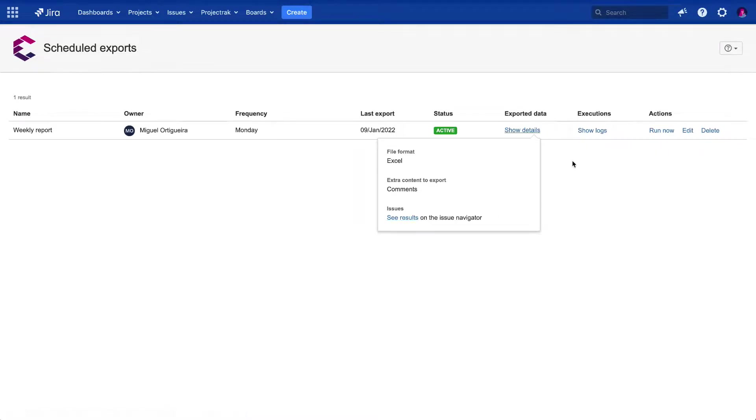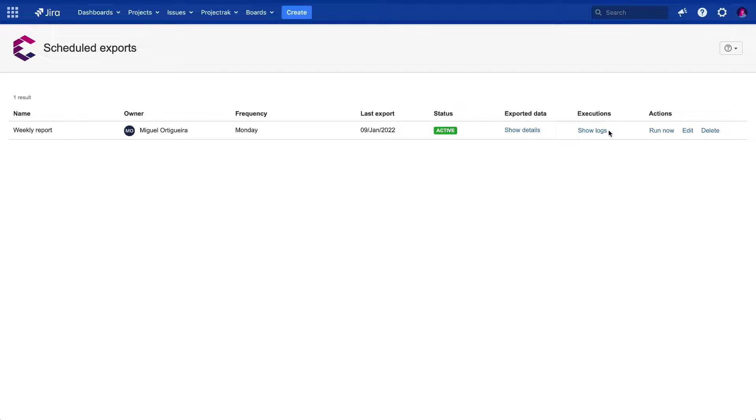Also, from the Executions column, you can get a list showing every time the scheduled export has been fired to your email. This will help for audits if necessary.